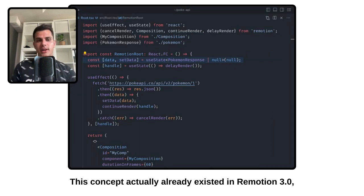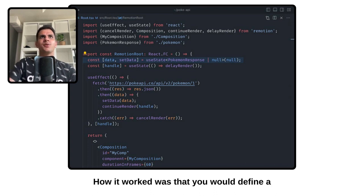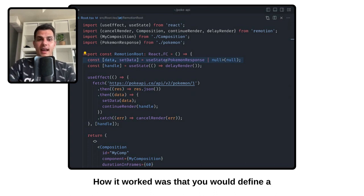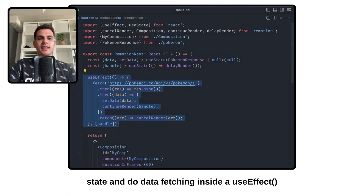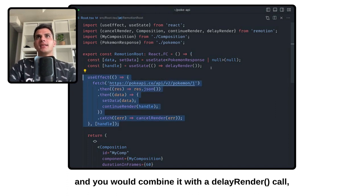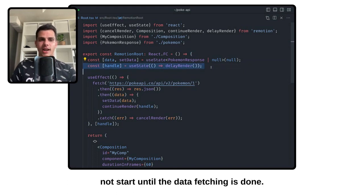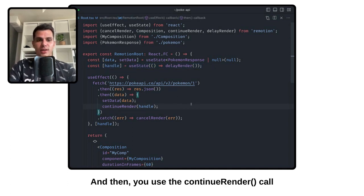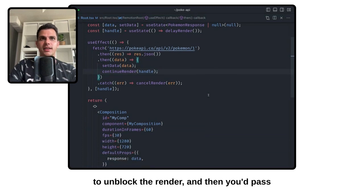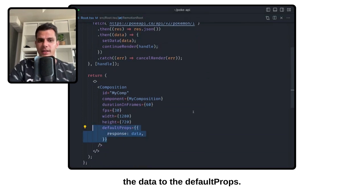This concept already existed in ReMotion 3.0 but in hindsight it sometimes caused some problems. How it worked was that you would define a state and do data fetching inside a useEffect, and you would combine it with a delayRender call, which makes it so that the render does not start until the data fetching is done. And then you use the continueRender call to unblock the render, and then you would pass the data to the default props.